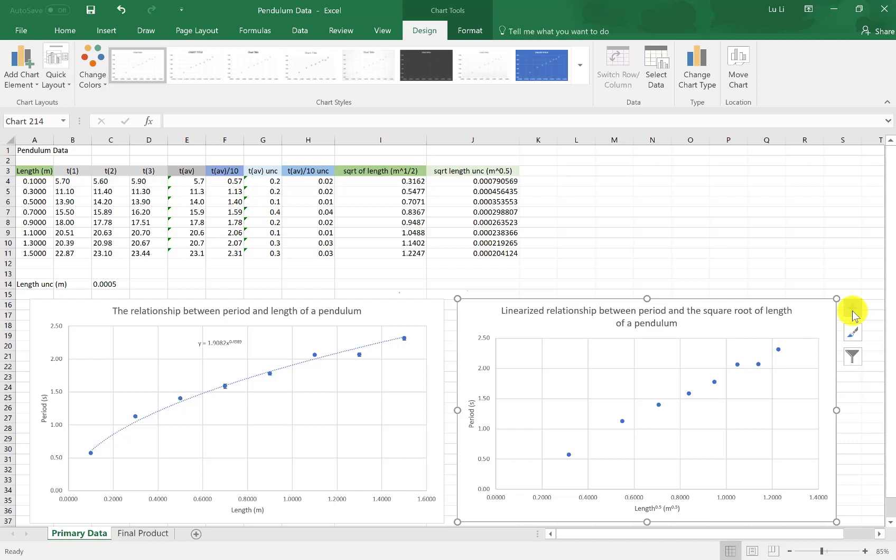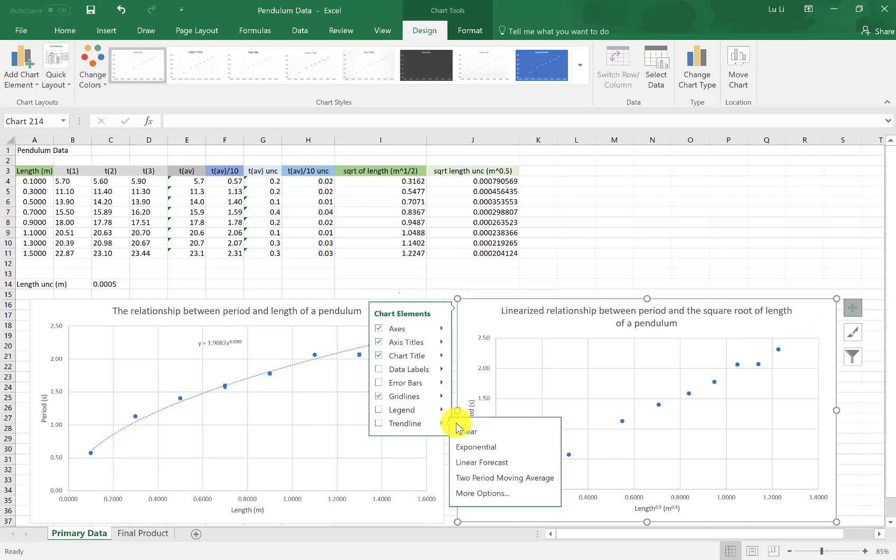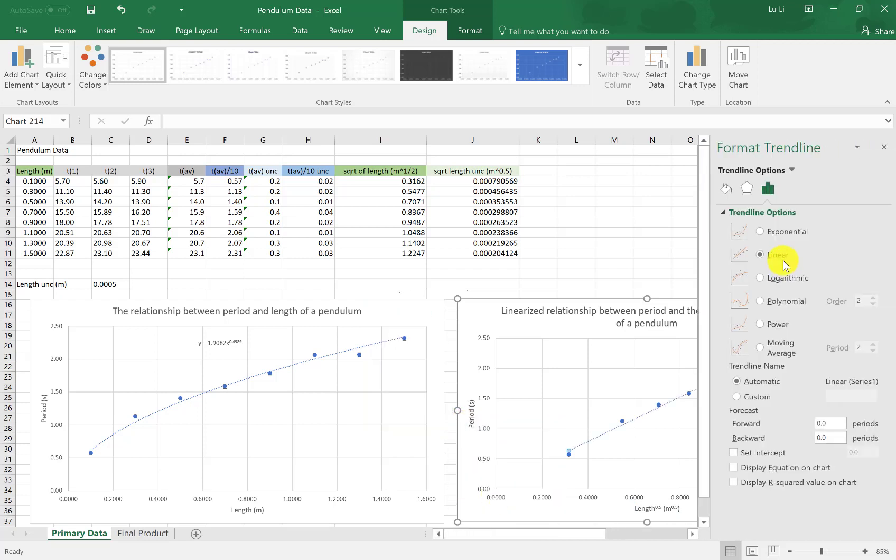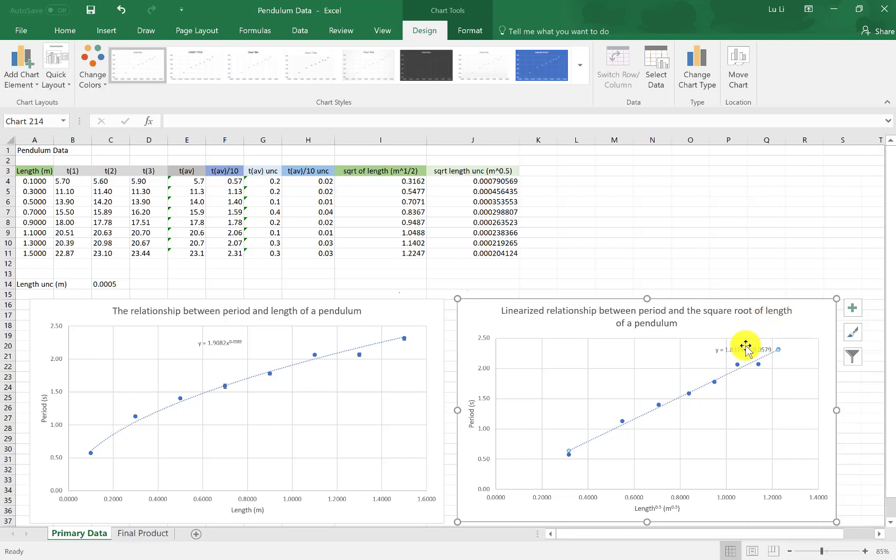Now for the trendline. Plus, trendline, and click for more options. We got a linear graph. Perfect. And we want to also display equation on the chart. Close it, and it should now appear. Okay, so you got a trendline. We got our equation.